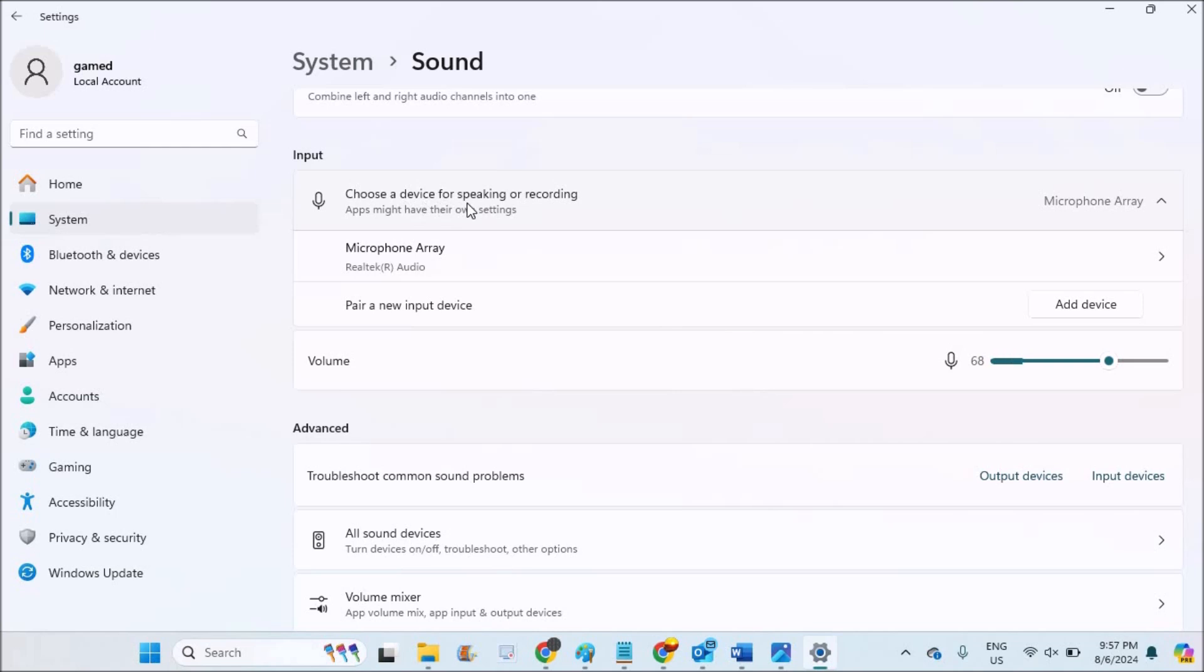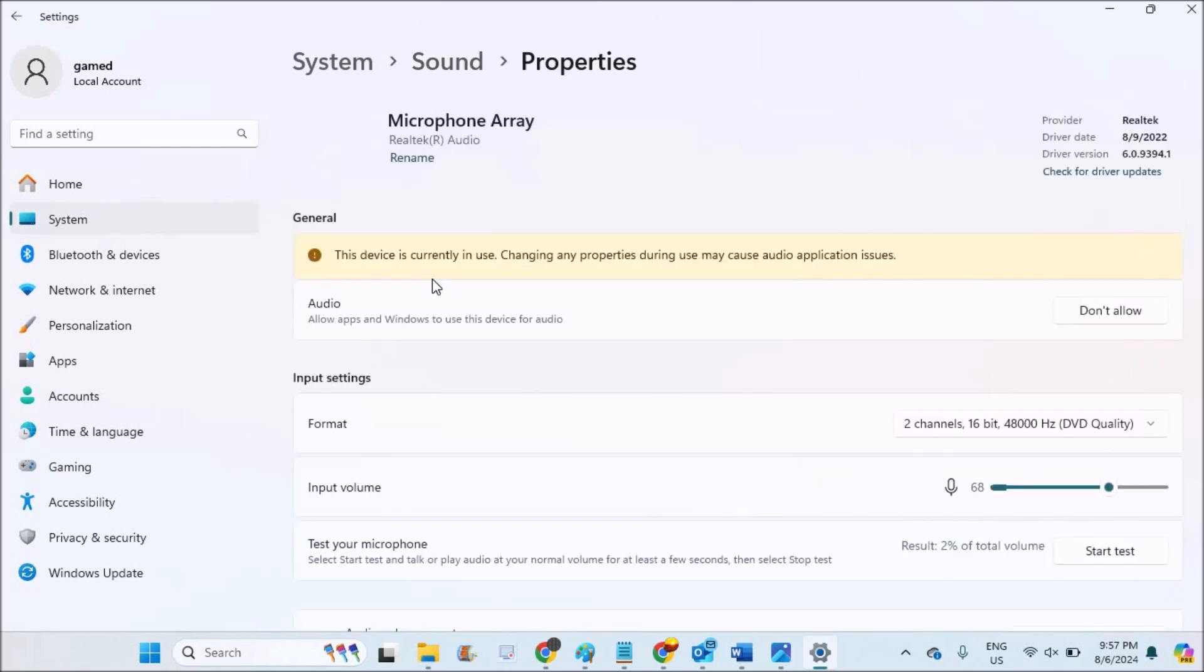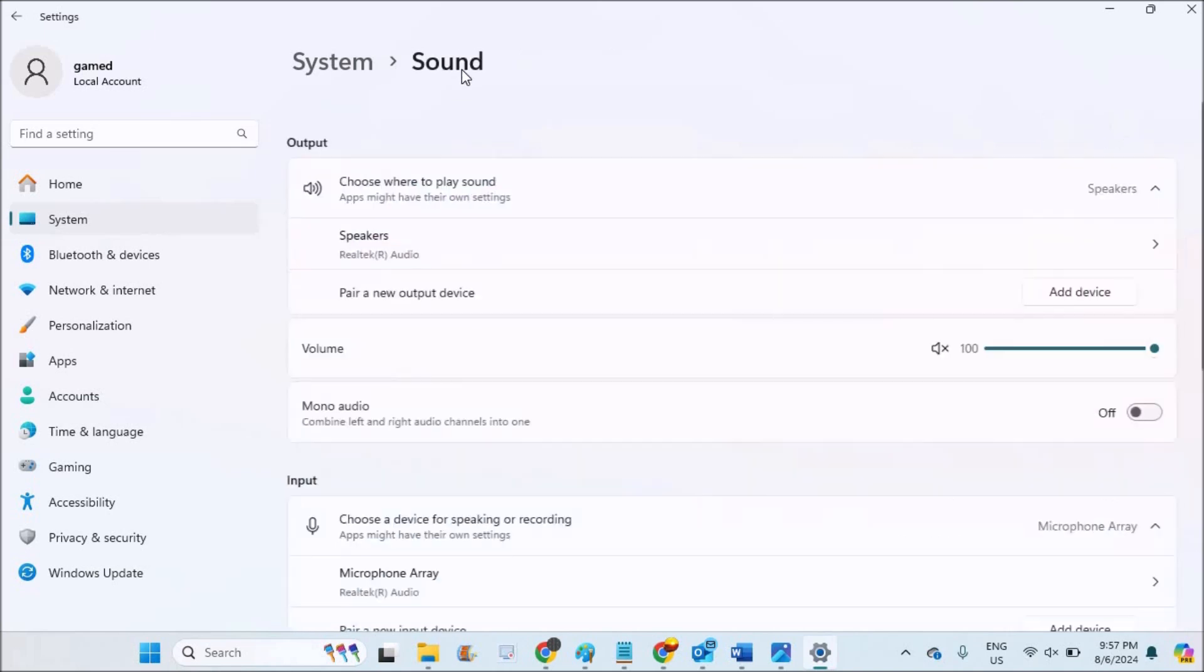Choose a device for speaking or recording. Currently, Microphone Array, this is the Realtek Audio which is inbuilt with the laptop. Right now I don't have any other microphones available for me, I mean the external microphones.